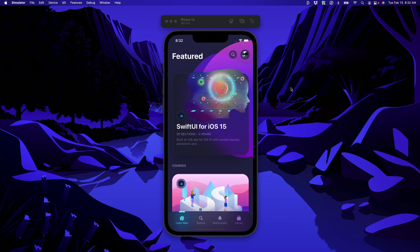This is part three of my Swift UI for iOS 15 course, and we're going to cover a lot of things.